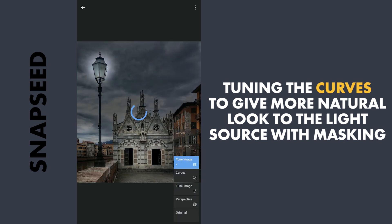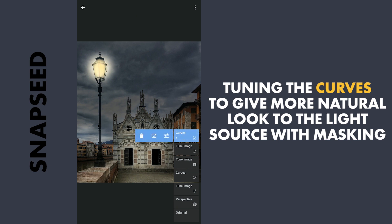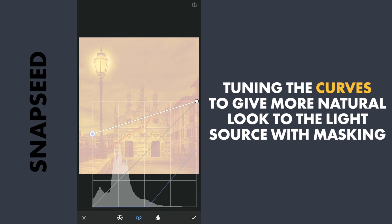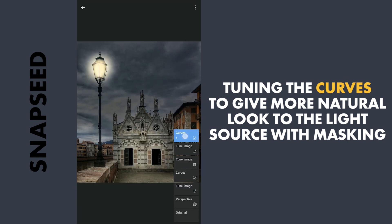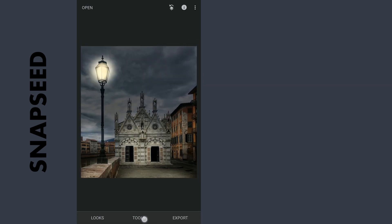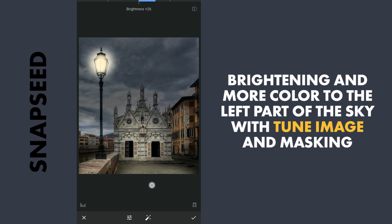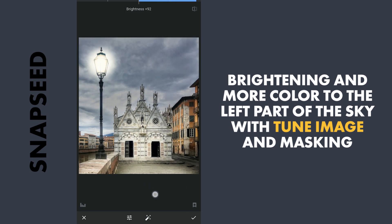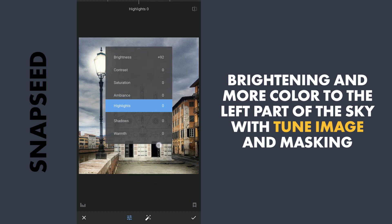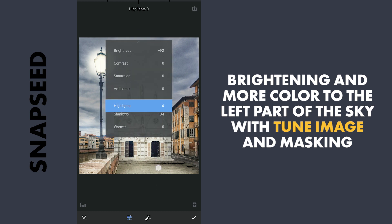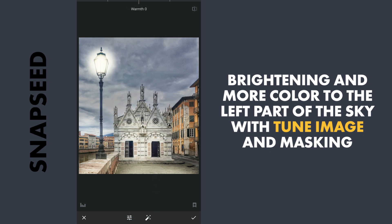You can see the subtle difference after each edit. A little more brightening. Now to get more light around the left part of the sky, brightening and increasing the shadows, making it more warmer, and also adding more saturation.